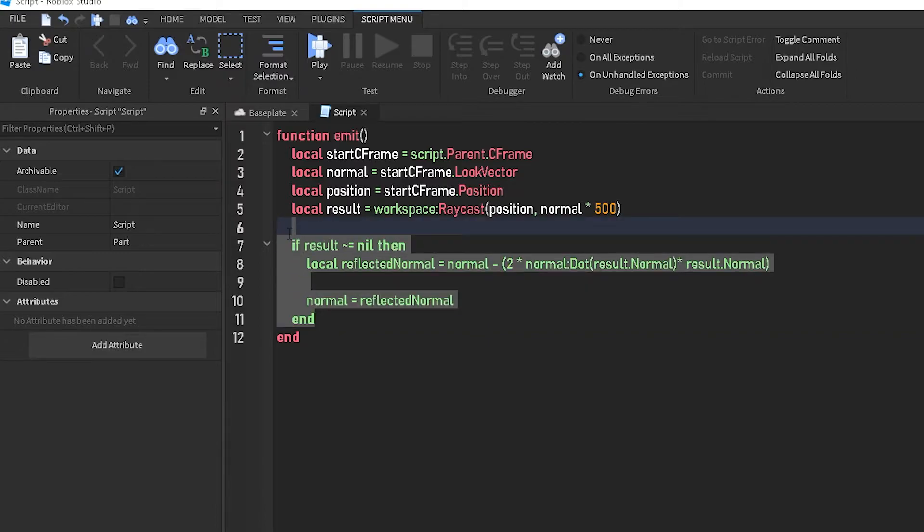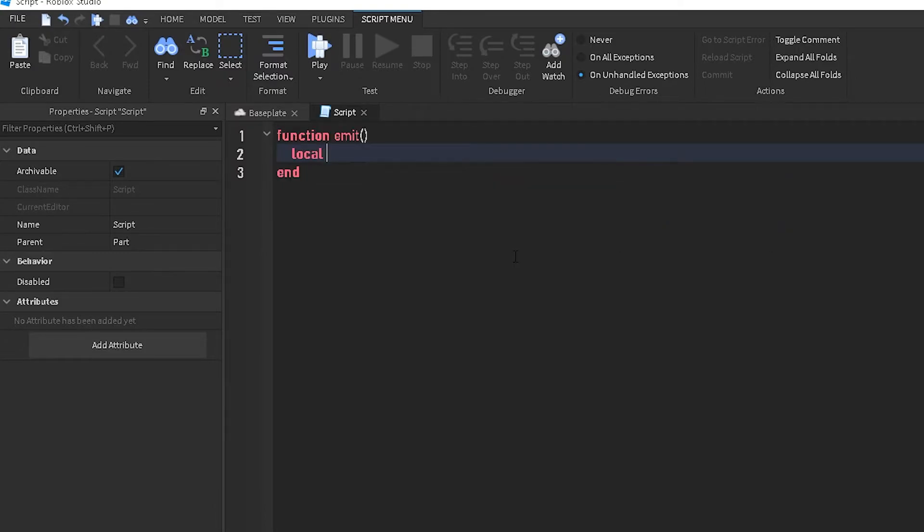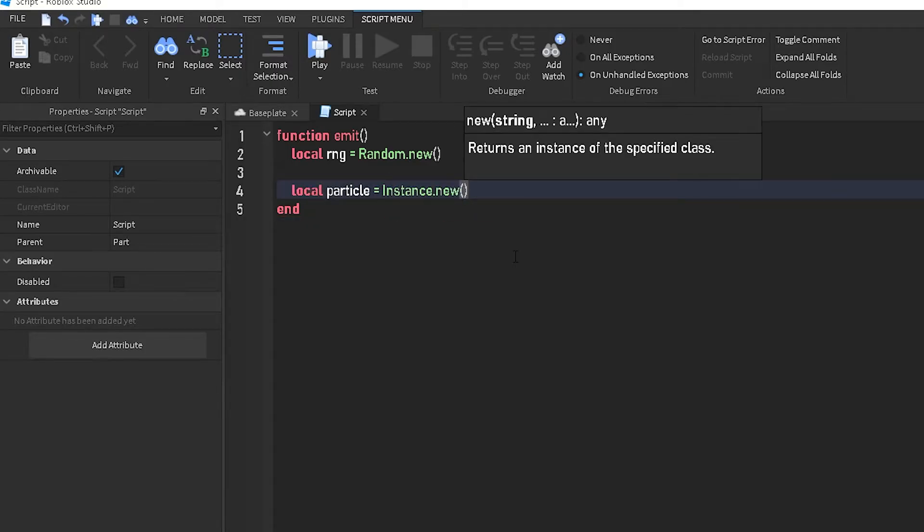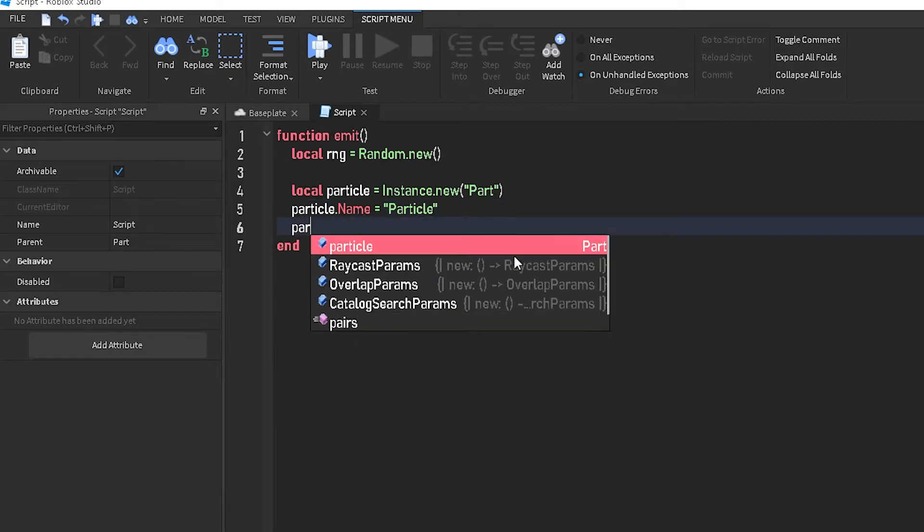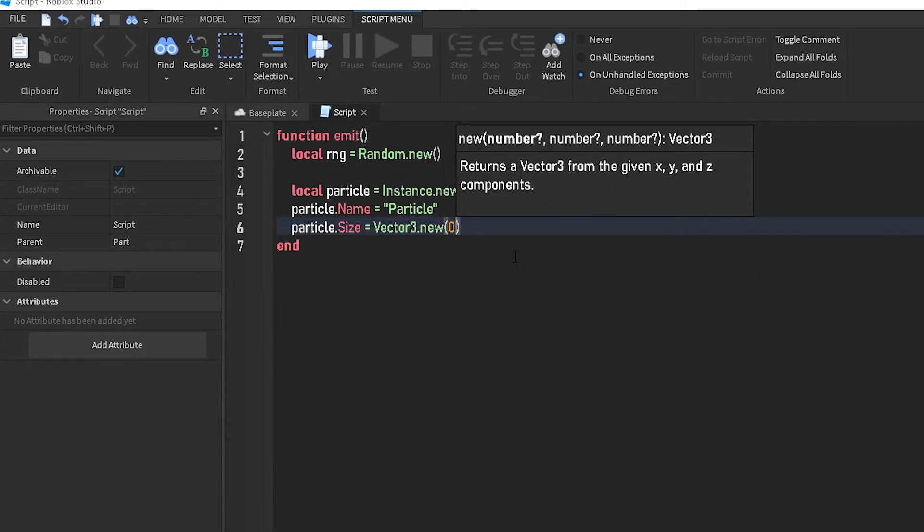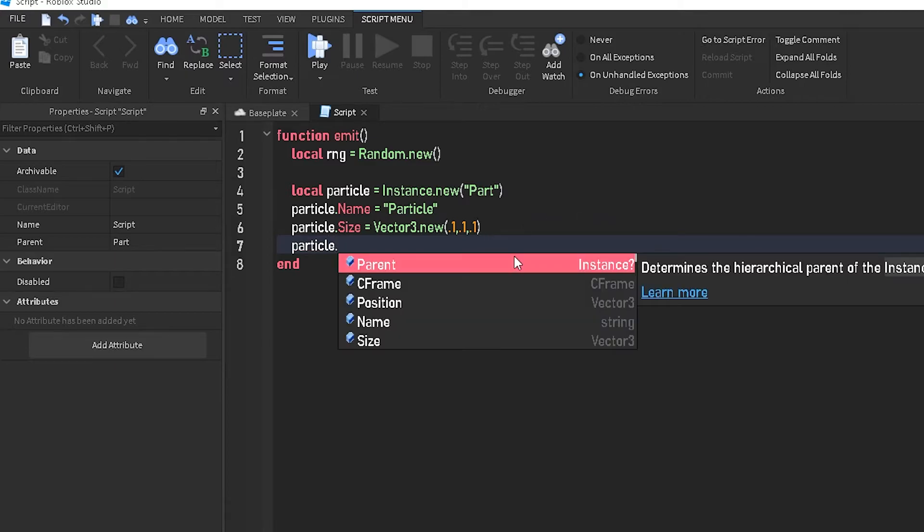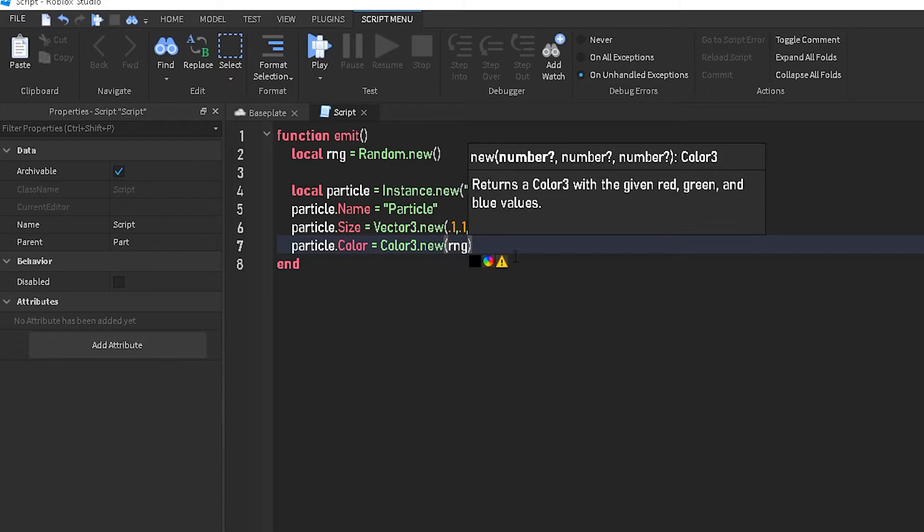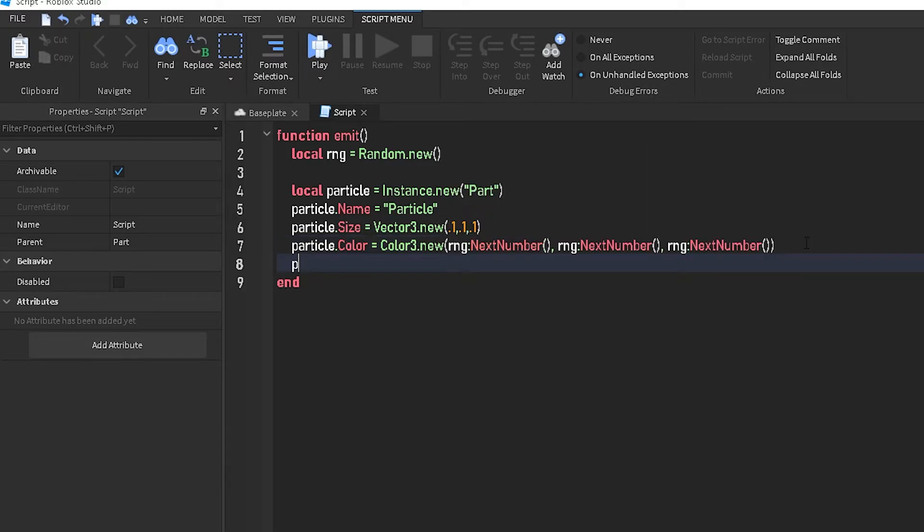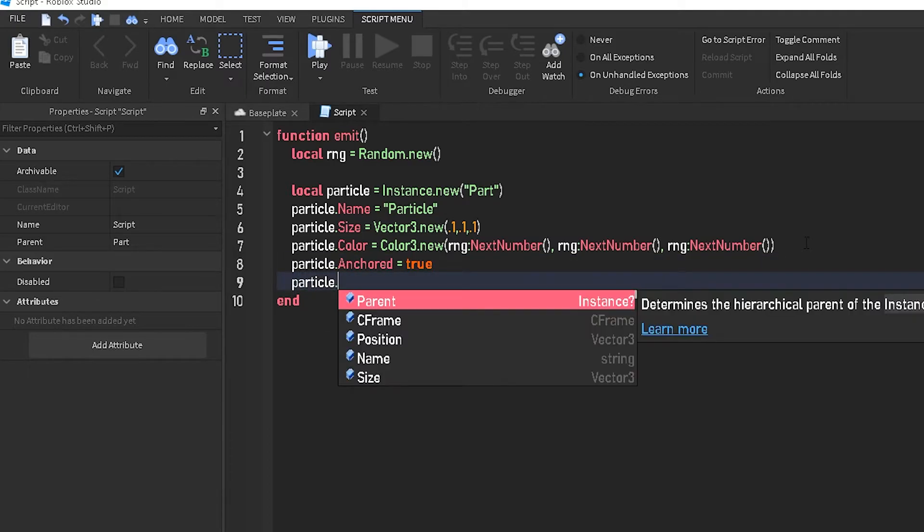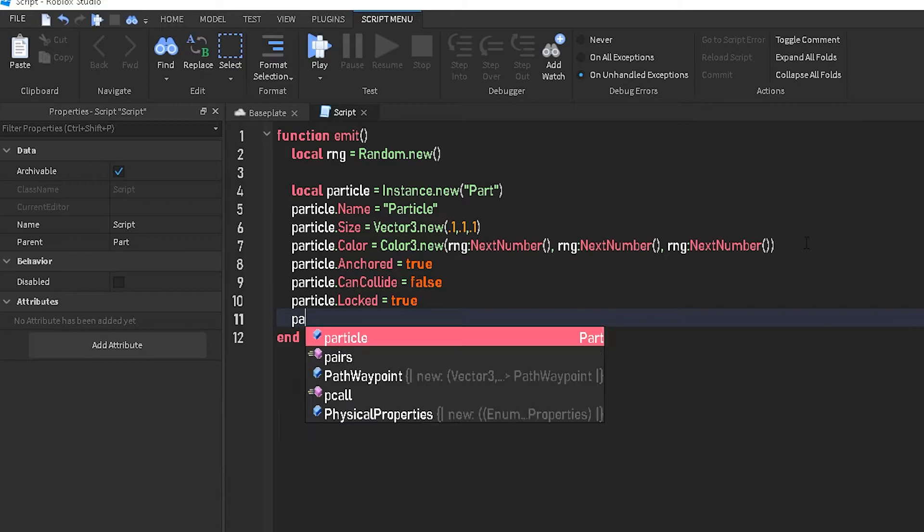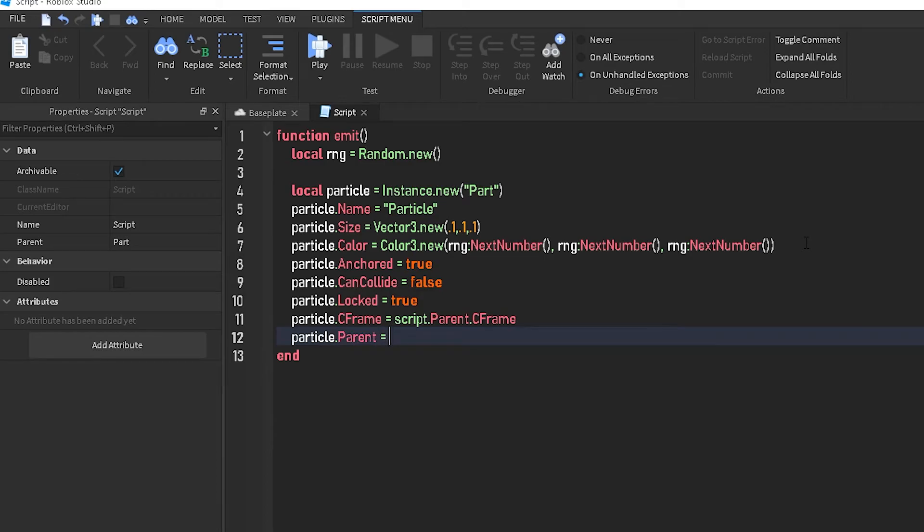Alright, so here comes the more complicated bit. So instead of this, we're going to do local rng equals random dot new. Local, we'll just call it local particle equals instance dot new part. Particle dot name equals particle, particle dot size equals, you can really just do anything. I'll just do 0.1 comma 0.1 comma 0.1. Particle dot color equals color3 dot new rng next number. And then just go ahead and repeat this for all of them. Particle dot anchored equals true, particle dot can collide equals false, and particle dot locked equals true. And particle dot cframe equals script dot parent dot cframe, and particle dot parent equals workspace.